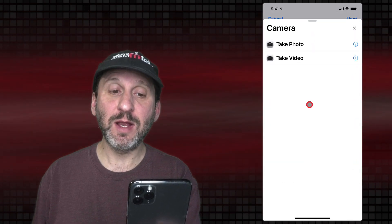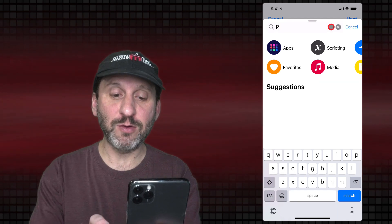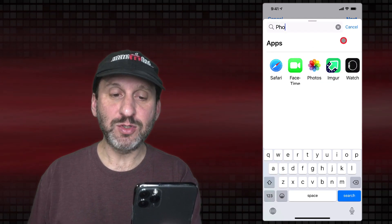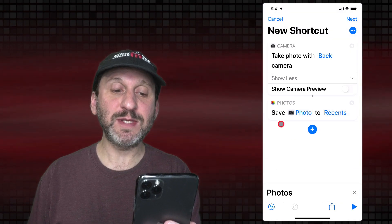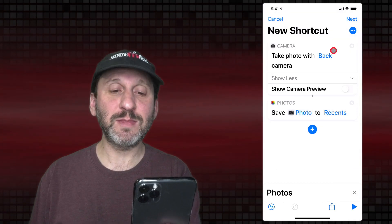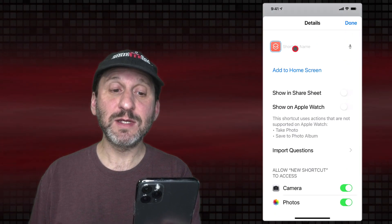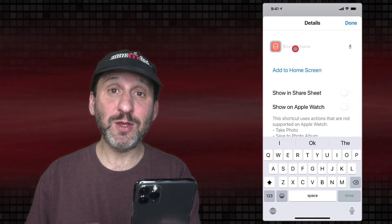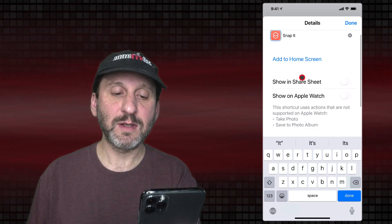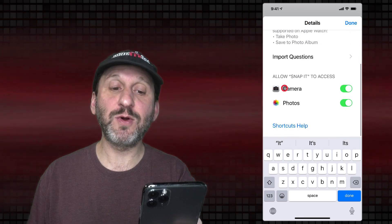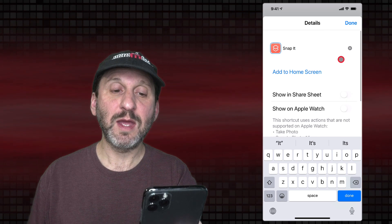Now use the Plus button and search for Photos. Go to the Photos app shortcuts and use Save to Photo Album, setting it to Save Photo to Recents. Now we need to name this shortcut something we'll want to use as a voice command — let's do something like Snap It. Check to make sure it's allowed to access the camera and Photos, then tap Done.